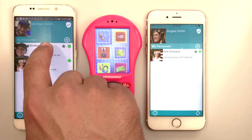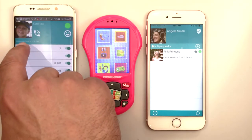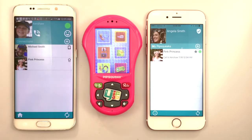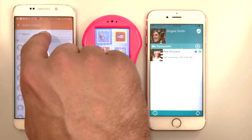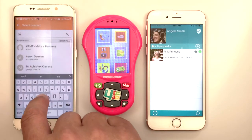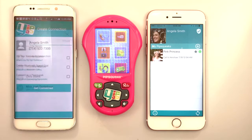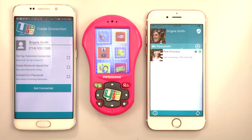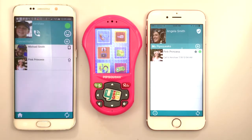Now, Michael is going to connect Kershaw to Angela also. This time, Michael selects Connect to a Smartphone, then Get Connected.